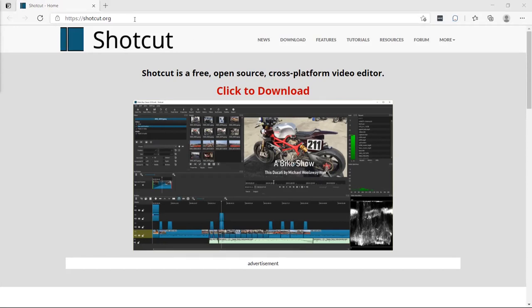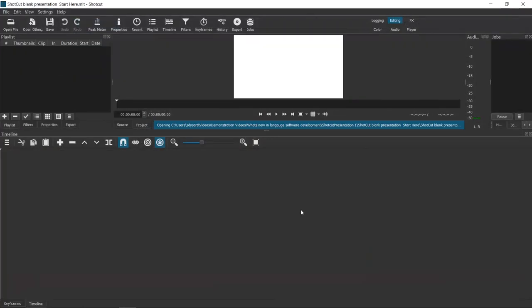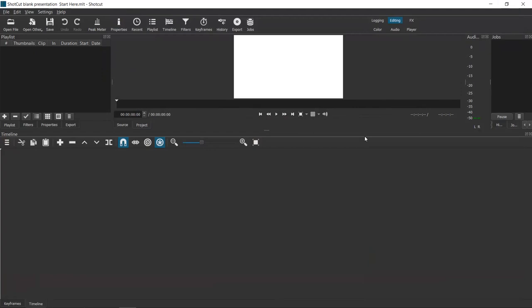This is the Shotcut website, Shotcut.org. This is Shotcut as it is when you first open it. Down here is where your timeline will go. If you've ever done any kind of video editing in the past, you'll understand some of these things. Your elements, your components that you're going to use in your video will go here. This screen will show you how everything blends together that you've got open.